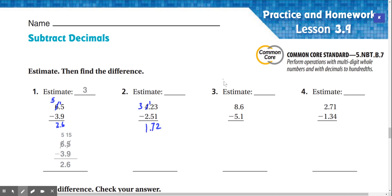Number three: estimate 8.6 minus 5.1. 6 minus 1 is 5. 8 minus 5 is 3. So our answer is 3.5.